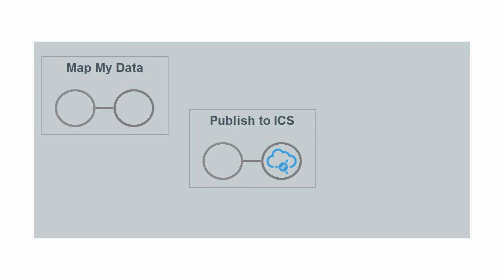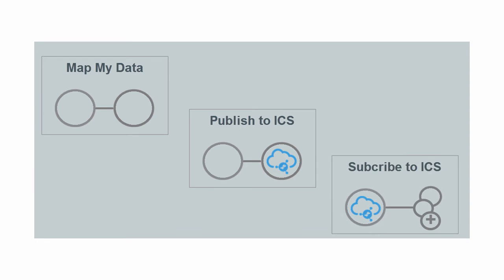Or you can add target applications that subscribe to receive messages from the Integration Cloud Service messaging service.